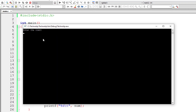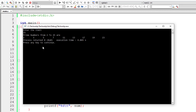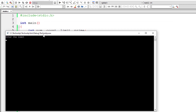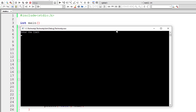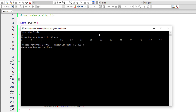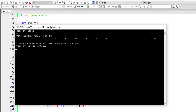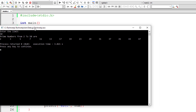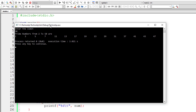I'll set the limit to 25 — these are the prime numbers between 2 to 25. Let me execute again with limit 50 — so these are the prime numbers between 2 to 50. You can verify them individually.